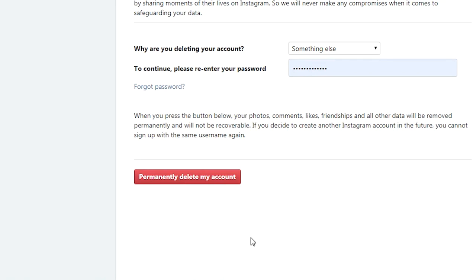You can also do this from the mobile interface. Just open any browser, whether it's Chrome for mobile or the default browser on your mobile or tablet, and then go through this same process. Enter the URL, tap on it, sign in if you're asked to, choose a reason, and finally select permanently delete my account. That's basically how to delete your Instagram account permanently.